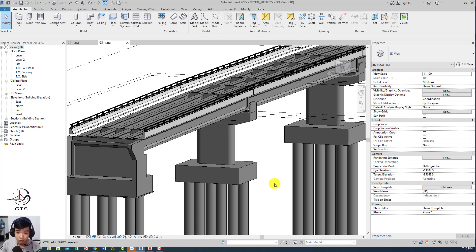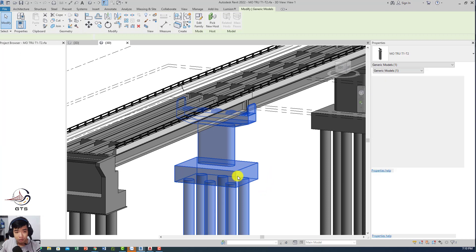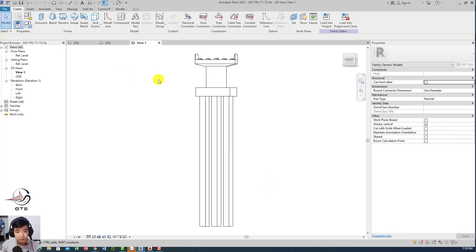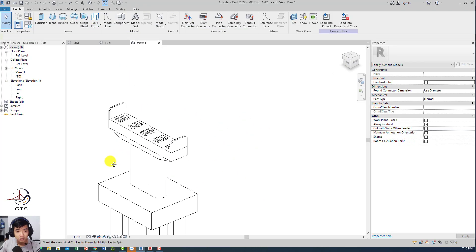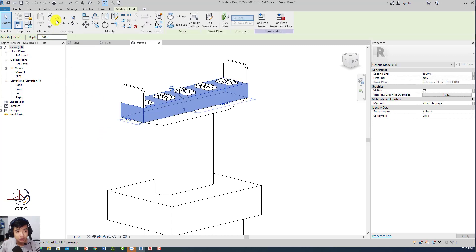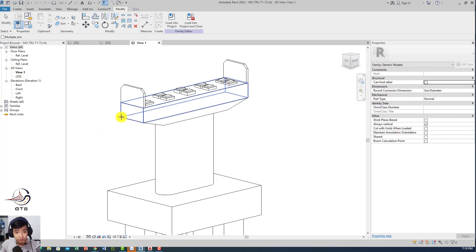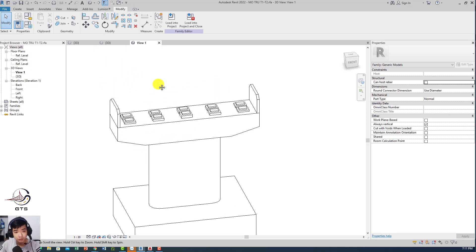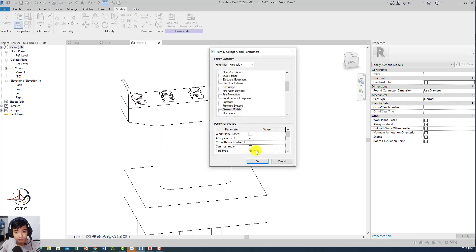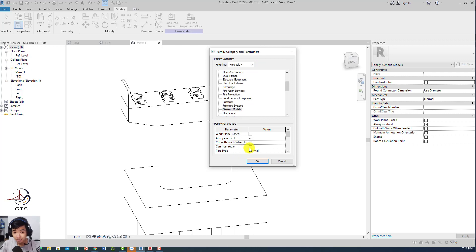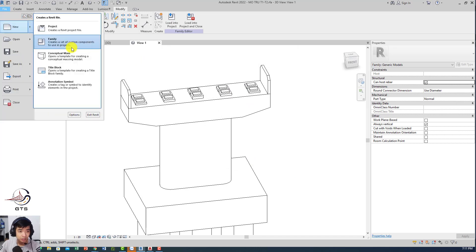In the whole project, it's quite difficult to manage the reinforcement. In this video, I'm gonna separate this file to another project. I'm gonna edit a family inside the family, then load that family to a new project and create reinforcement for this one. Before that, please check the family category and parameter and tick to the 'can host rebar.'